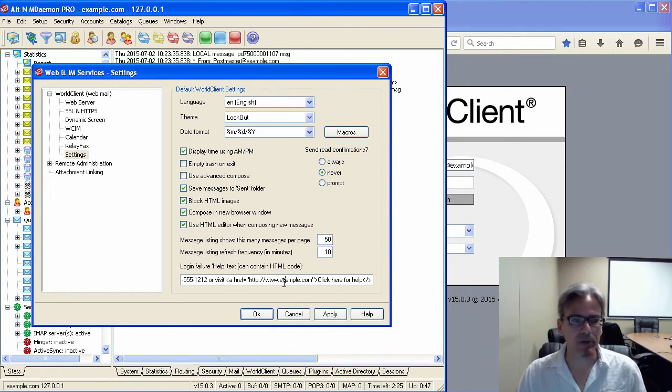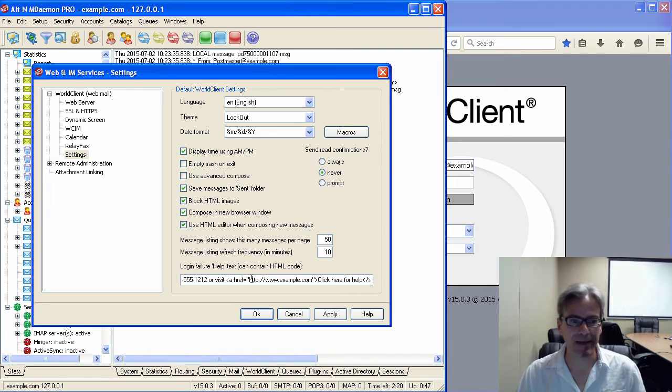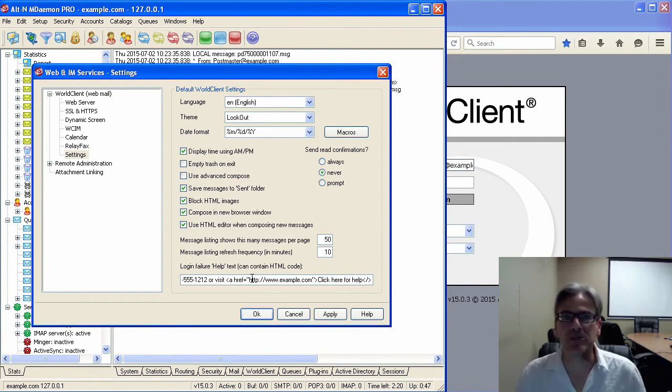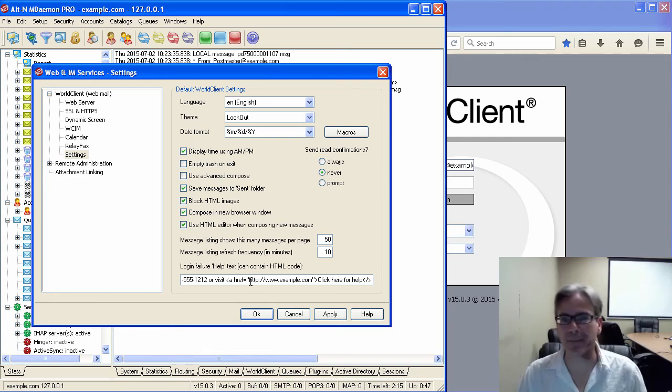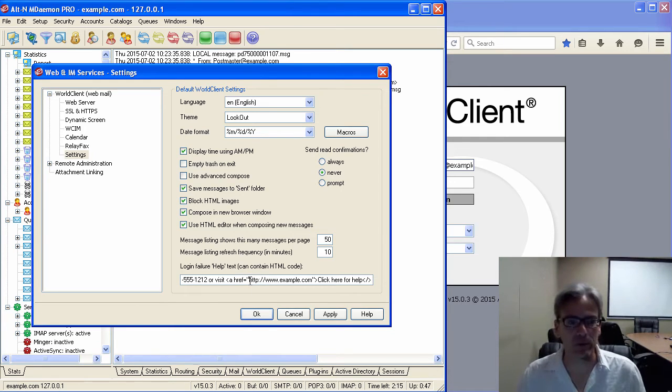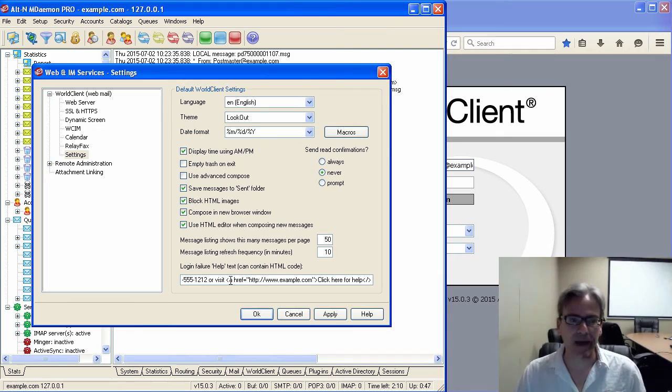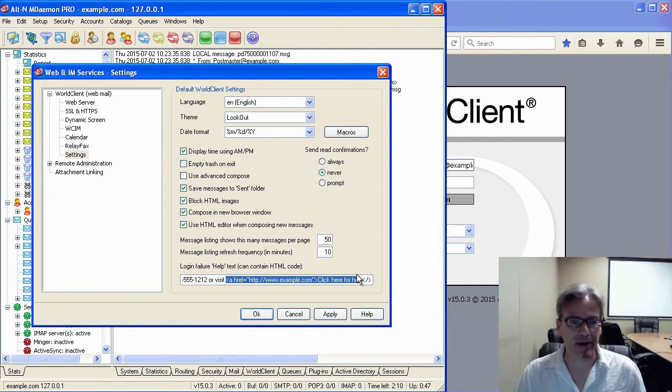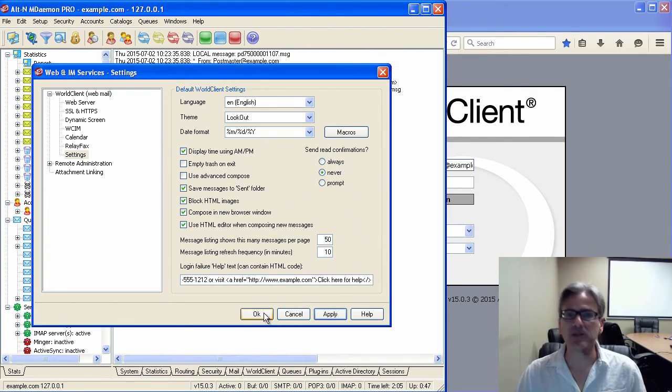You can also use a mailto reference, which would allow them to send an email. But the most common ways to do it would be to put in a phone number or a website, something like that. And then we hit Apply and OK.